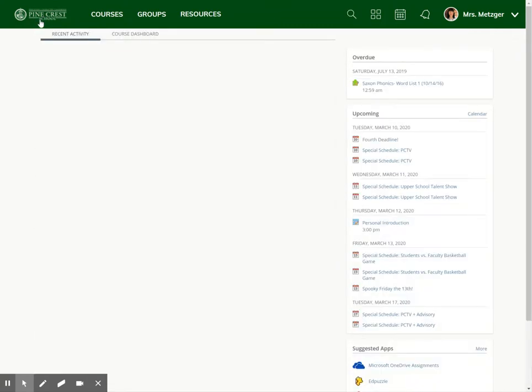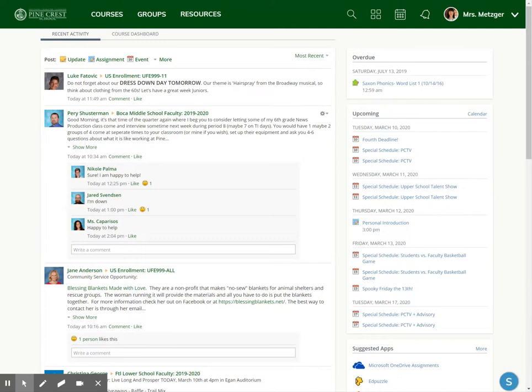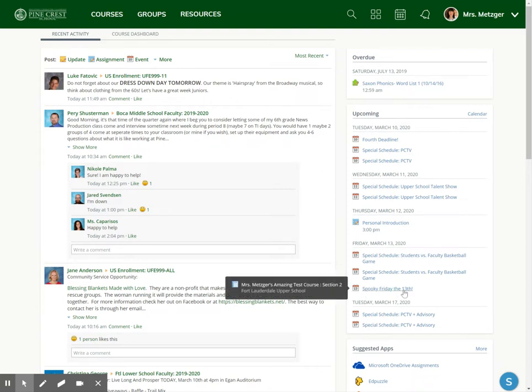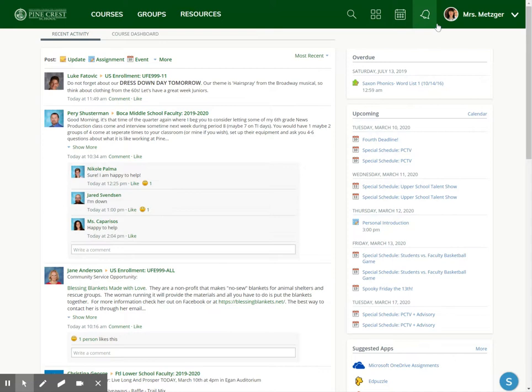And if I go back to my aggregate feed, the place that collects the information from all the courses and groups I'm enrolled in, I will see under Friday the 13th that I have added this new calendar date.